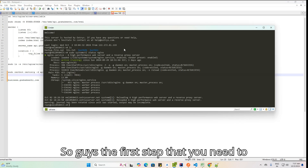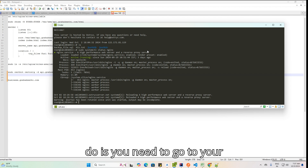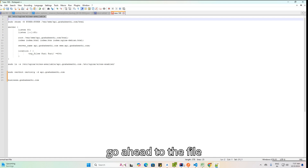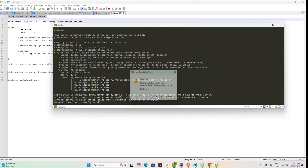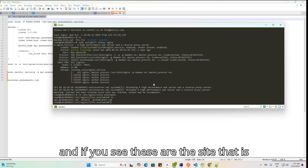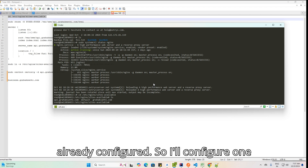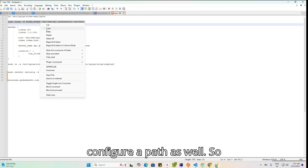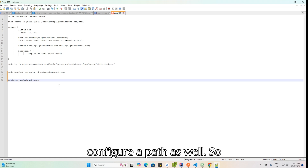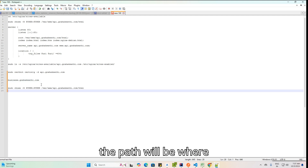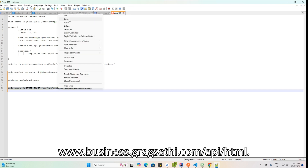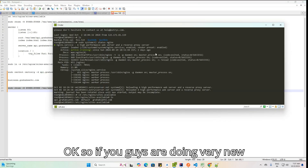The first step is to go to your nginx sites-available file. I'll go ahead to the file. These are the sites already configured. I'll configure one more subdomain, and also set a path: www.business.grahaksathi.com/api/html.